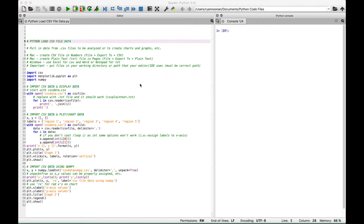For example, we're using the Spyder IDE, and the working directory or path that we are using for our files is right here. The data for our examples is in the Users folder, then the Home folder, then the Documents folder, and then the Python Code Files folder. So just make sure that you put your files in the correct path that will allow your Python editor or IDE to pull in that data. Now let's show you an example of the files that we will be using and how the data is set up.